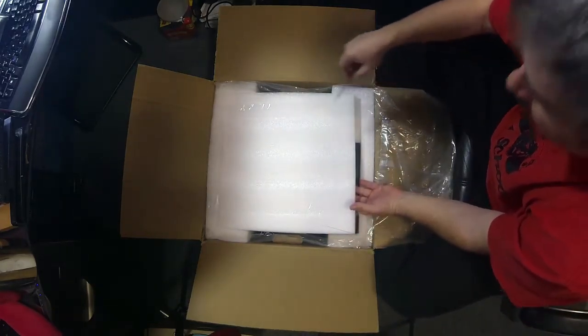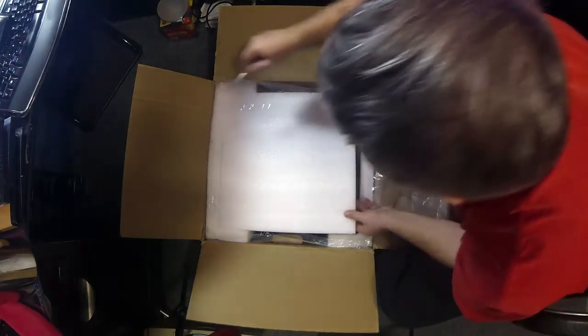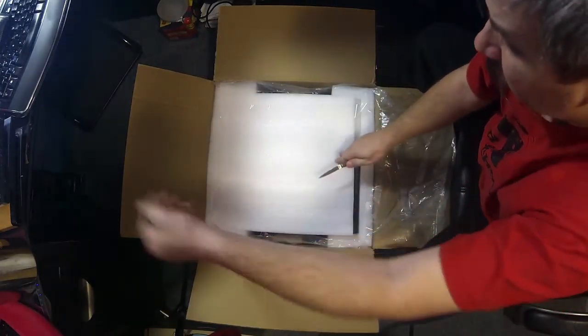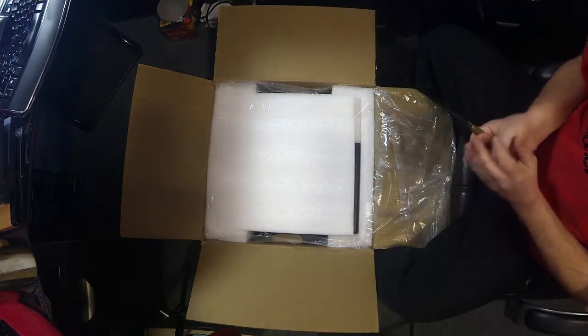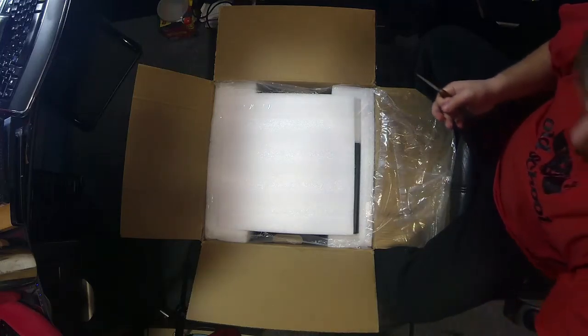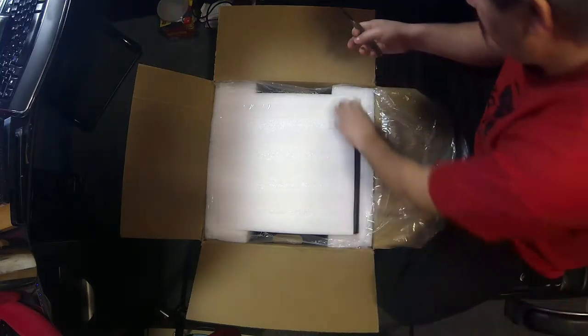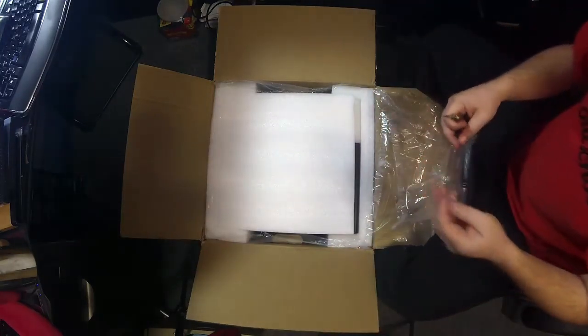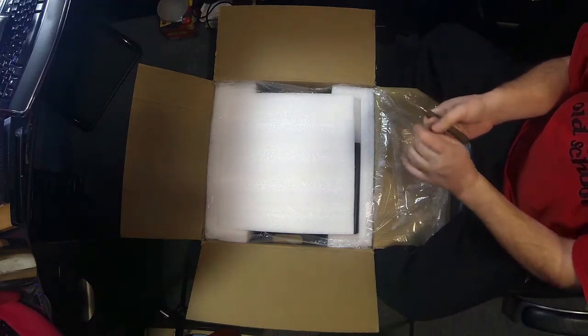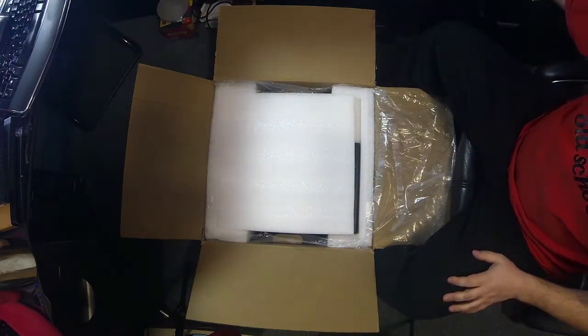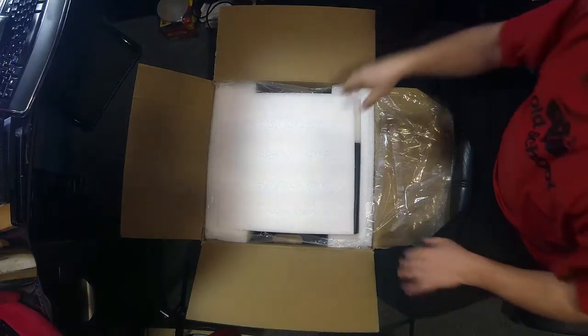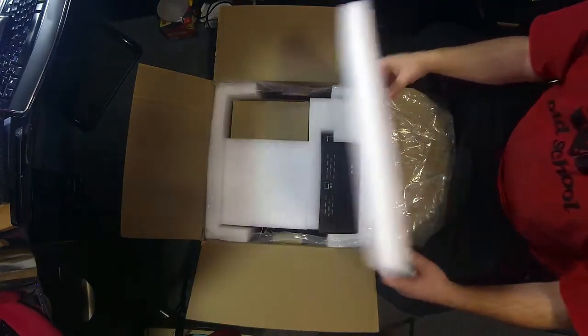It's kind of a good idea to maybe take some photos or a little bit of cell phone video. Once you get this Tetris piece of packing undone, if you do need to send the printer back for any kind of warranty repair, good luck getting it back the way it came.